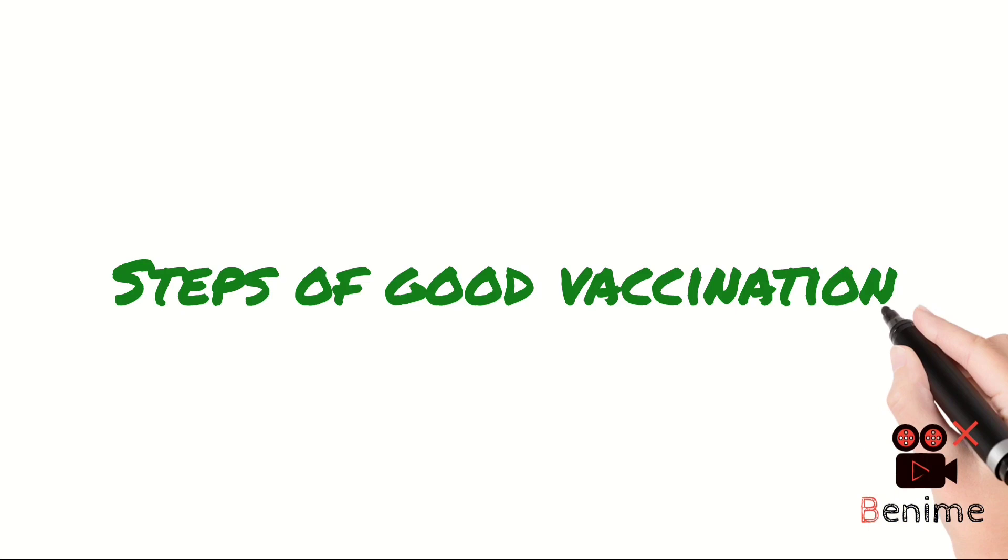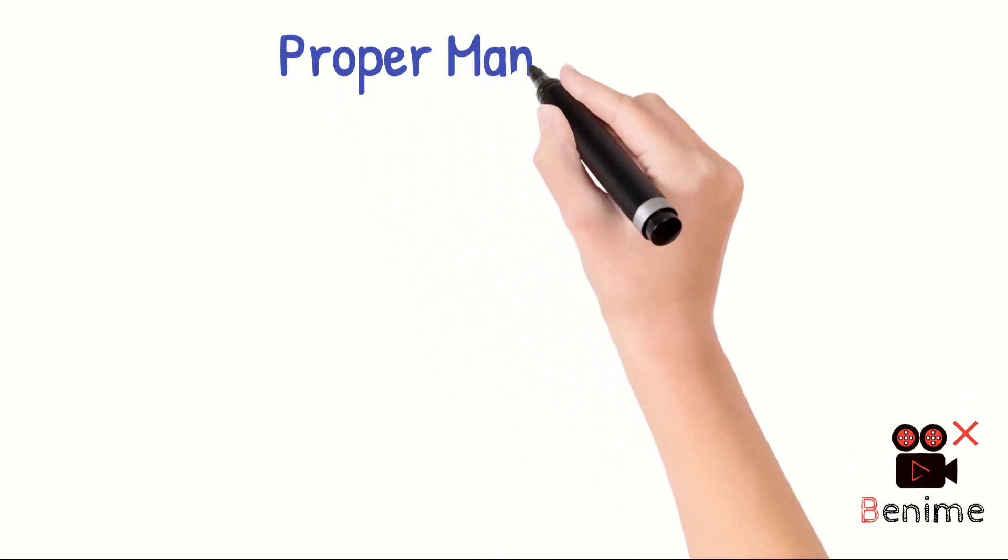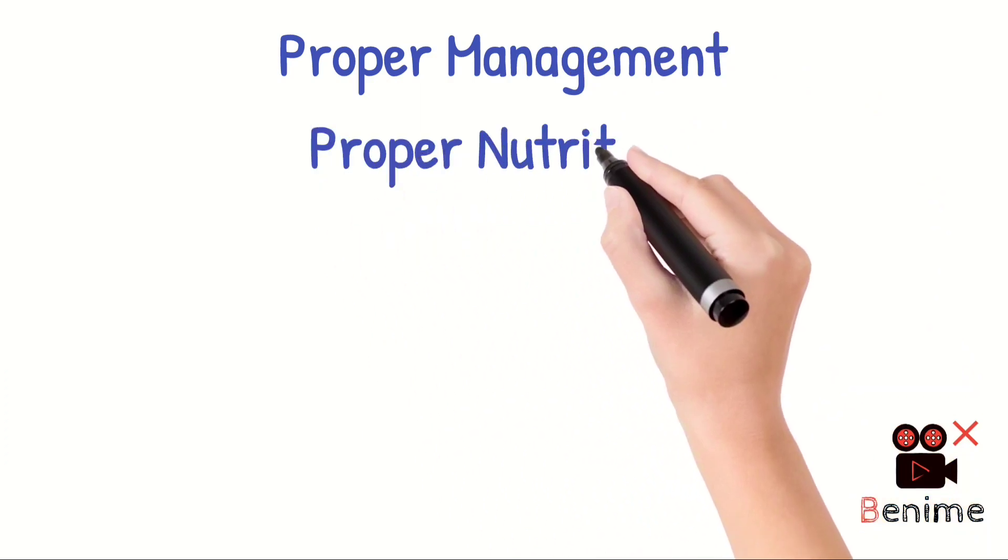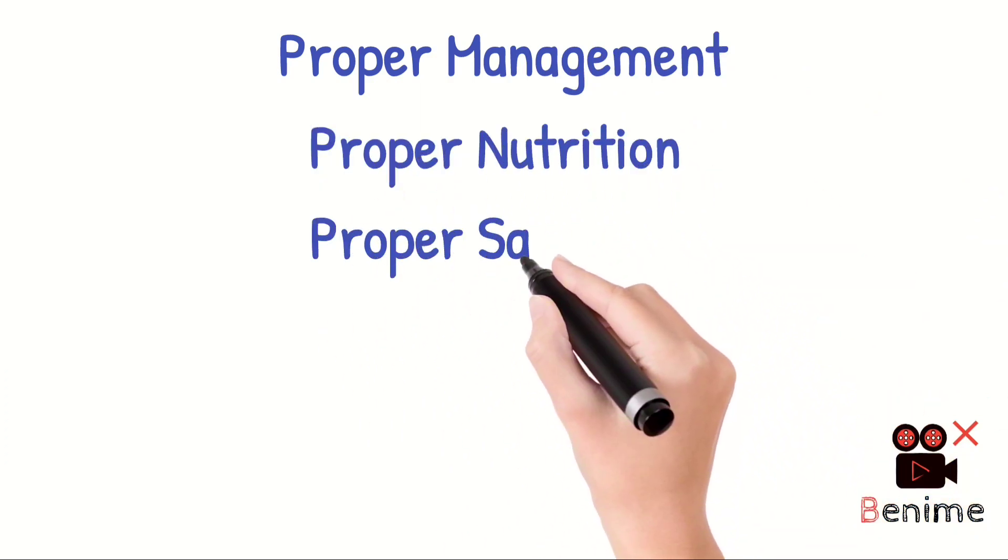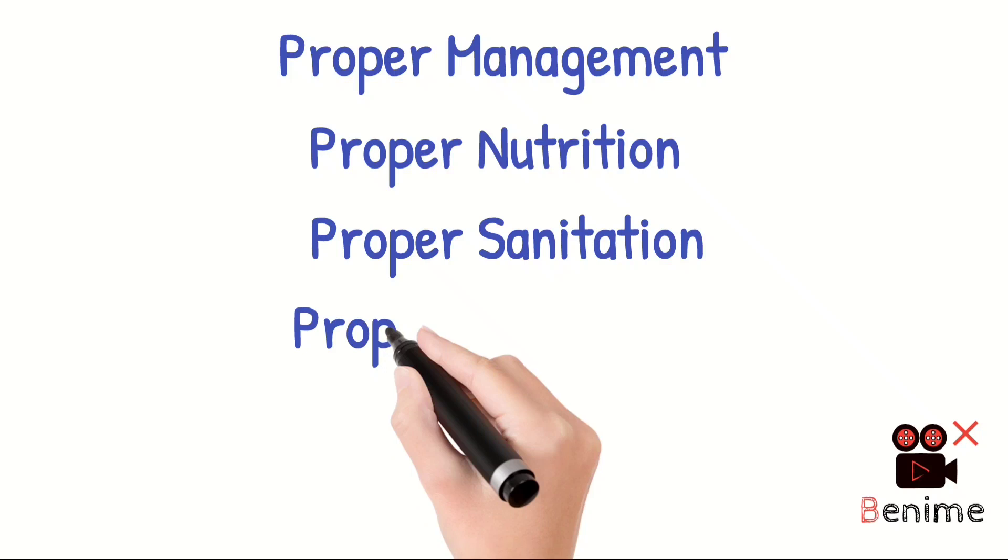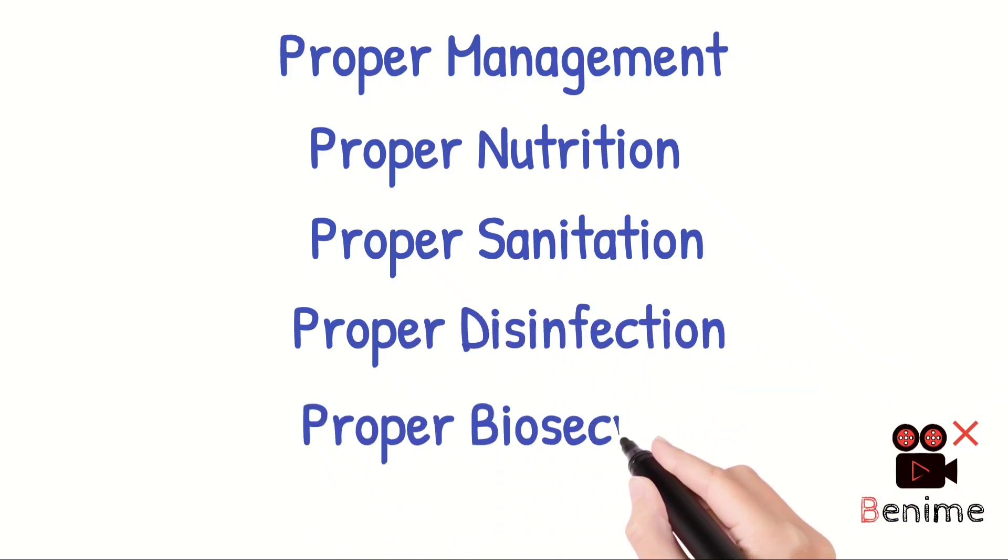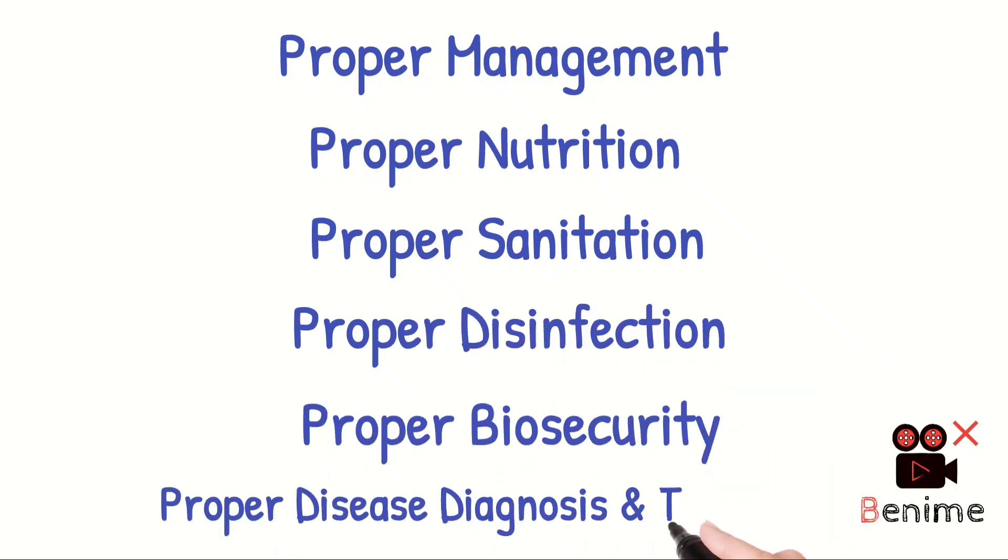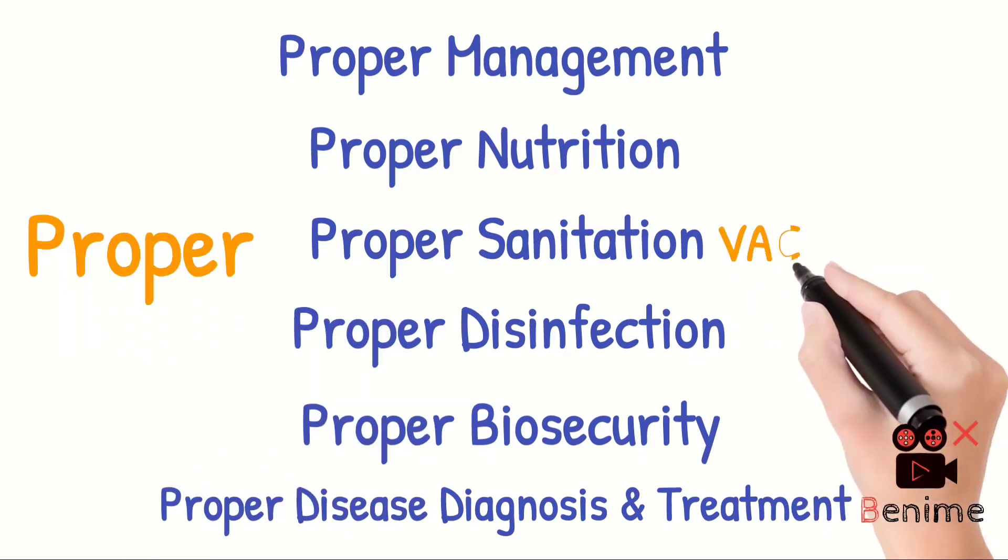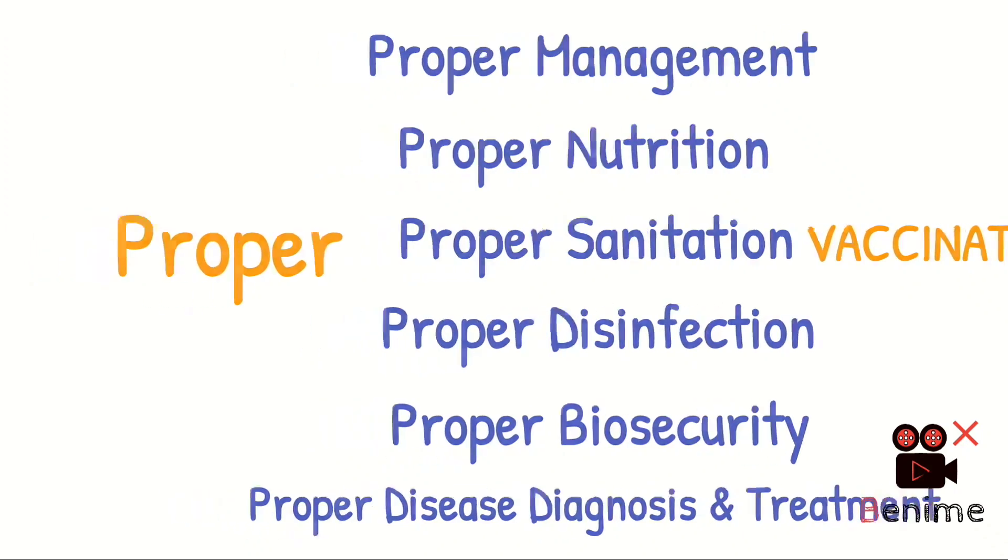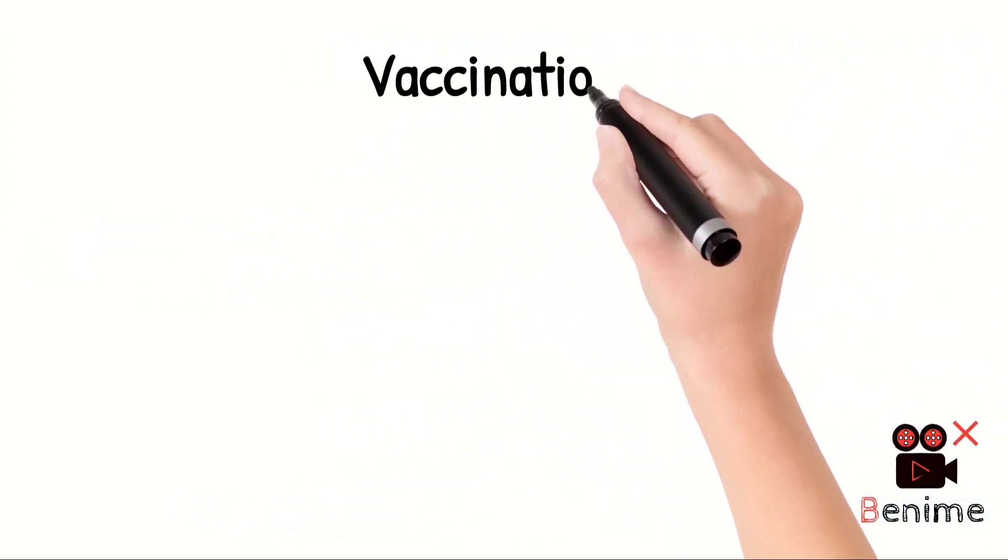Let's start our video and explain the tips for vaccination. Disease prevention and control depends on proper management, nutrition, sanitation, disinfection, biosecurity, disease diagnosis, treatment, and proper vaccination.